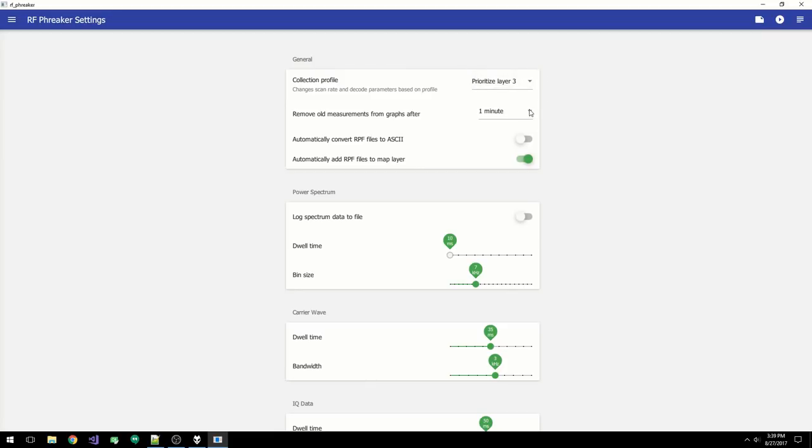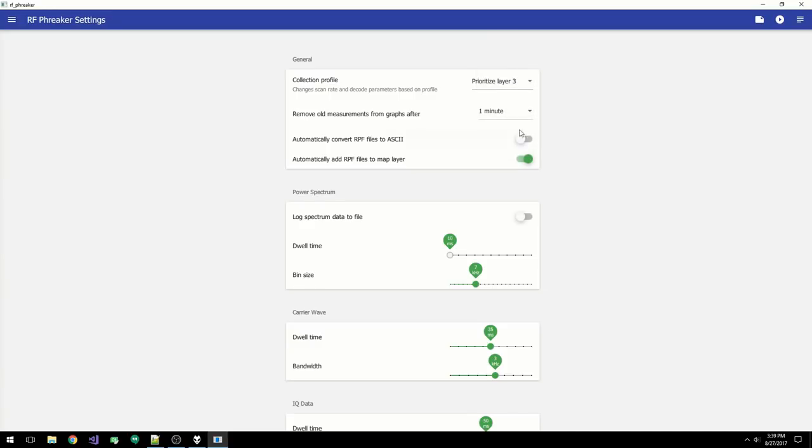You can specify how long cells stay up on the graphs. You can have the software automatically convert RPF files to ASCII after the collection is stopped.